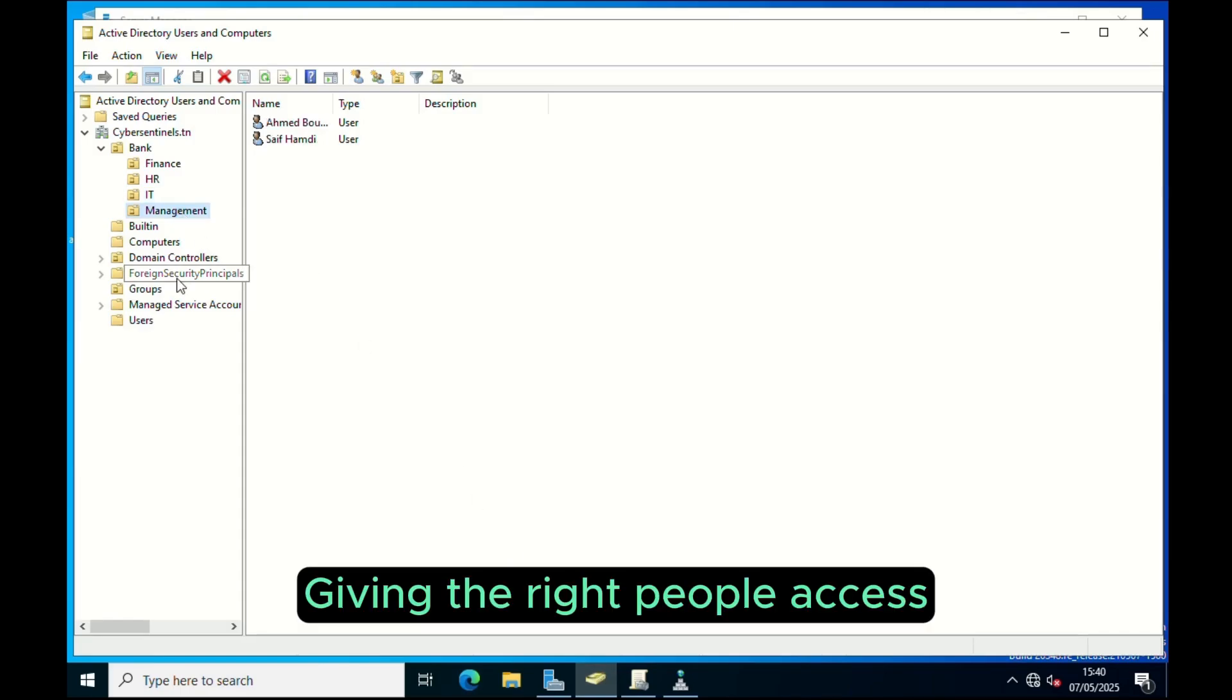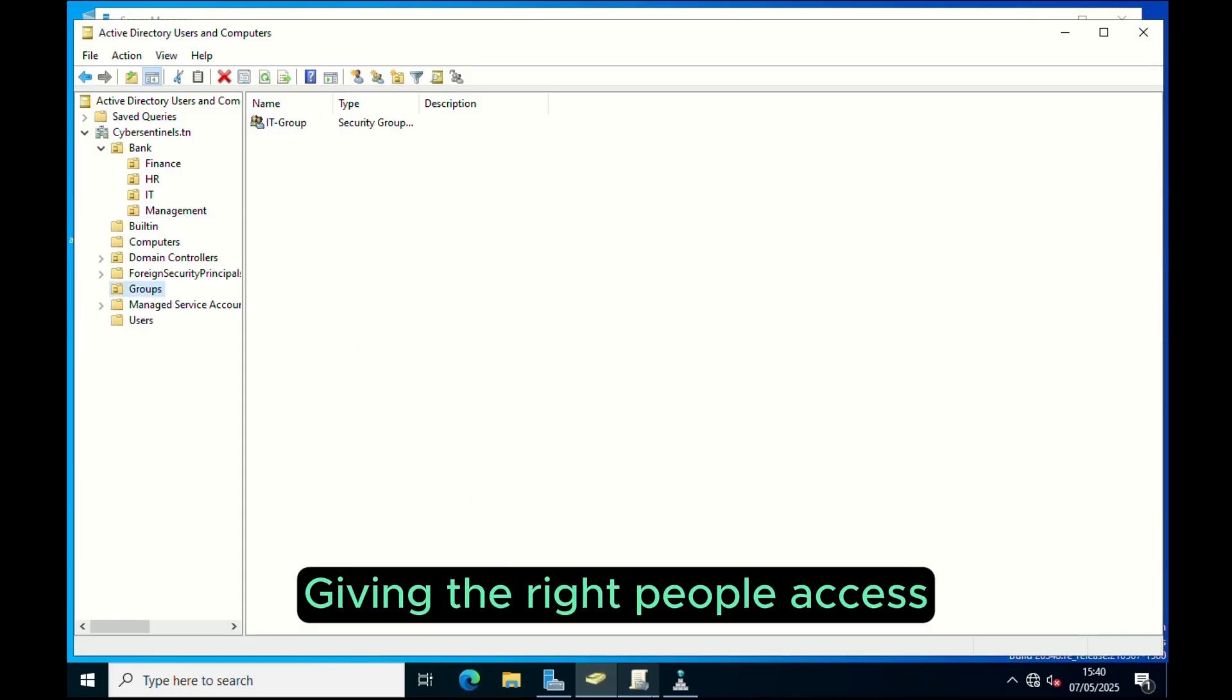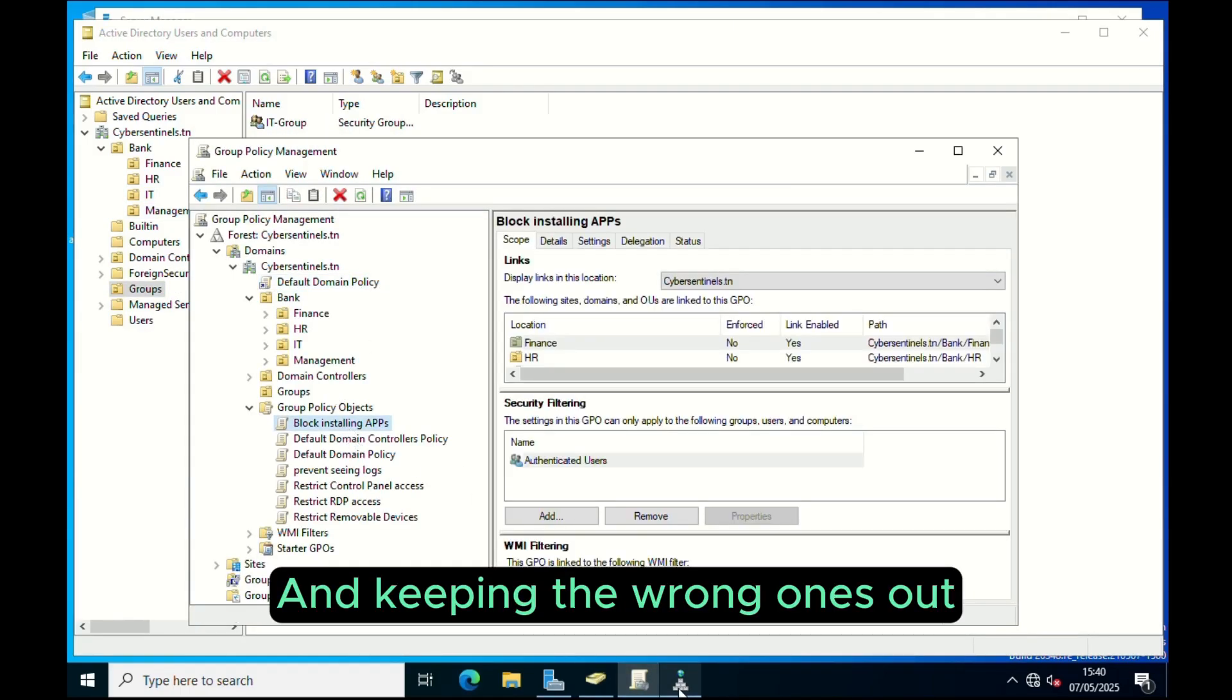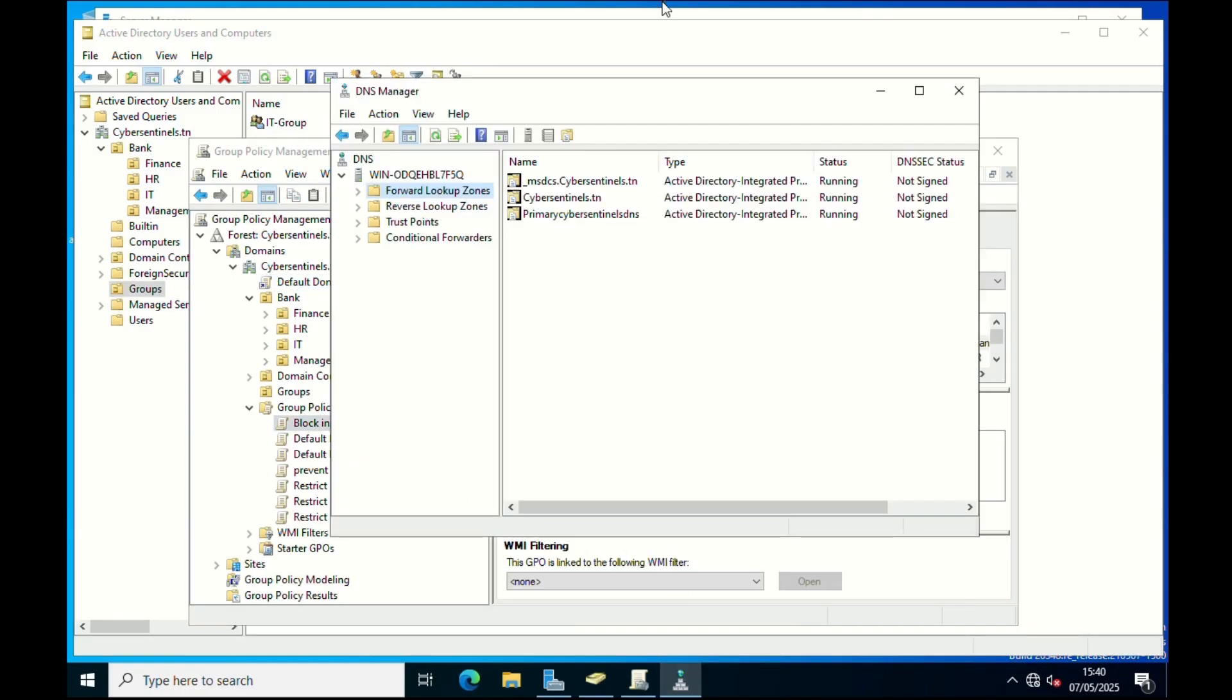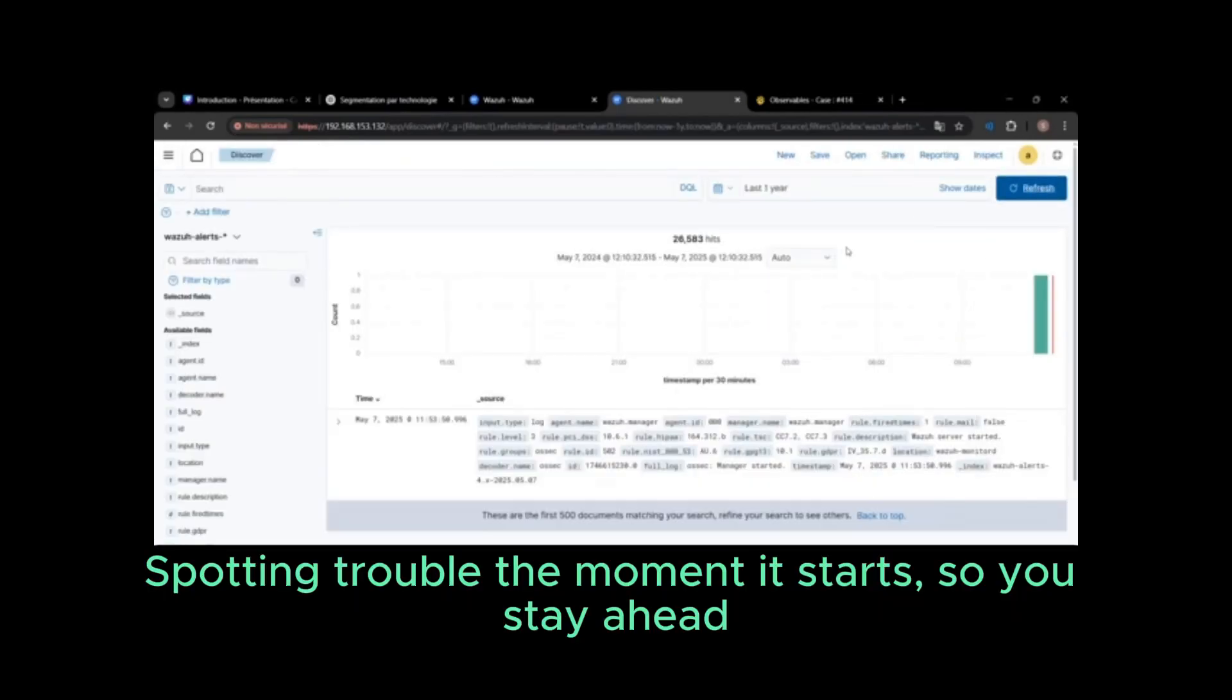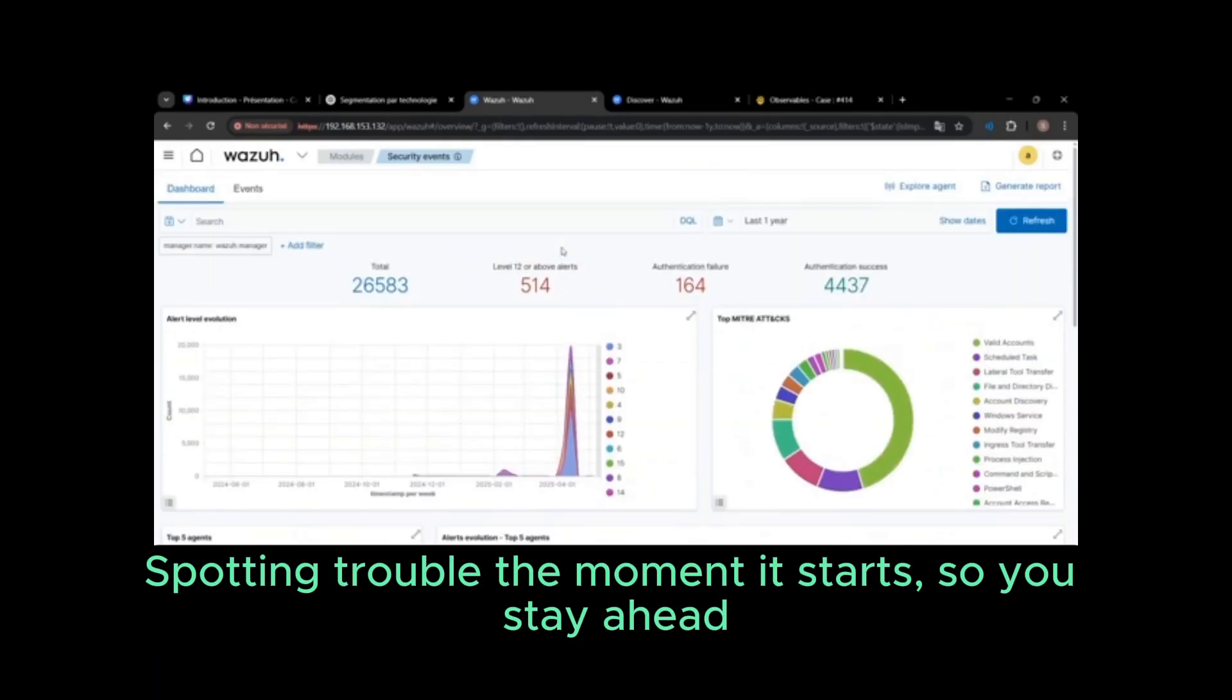Giving the right people access and keeping the wrong ones out. Spotting trouble the moment it starts, so you stay ahead.